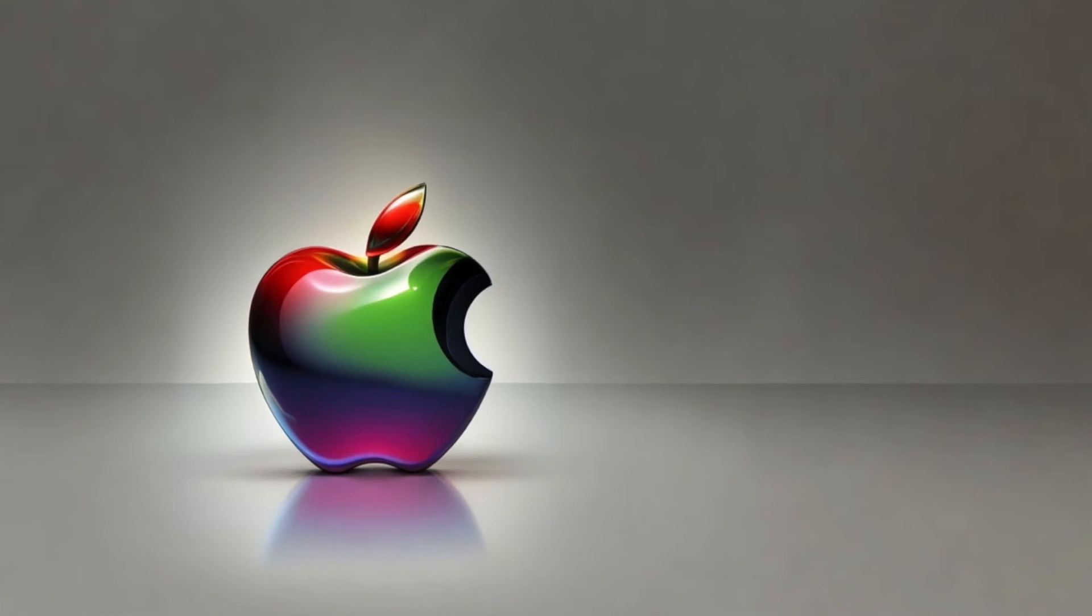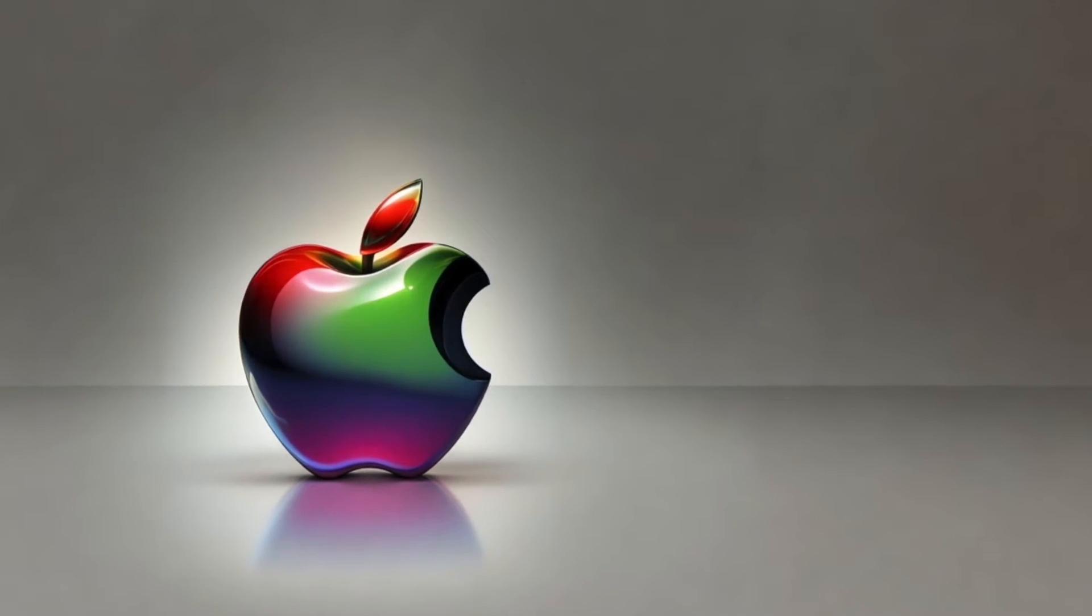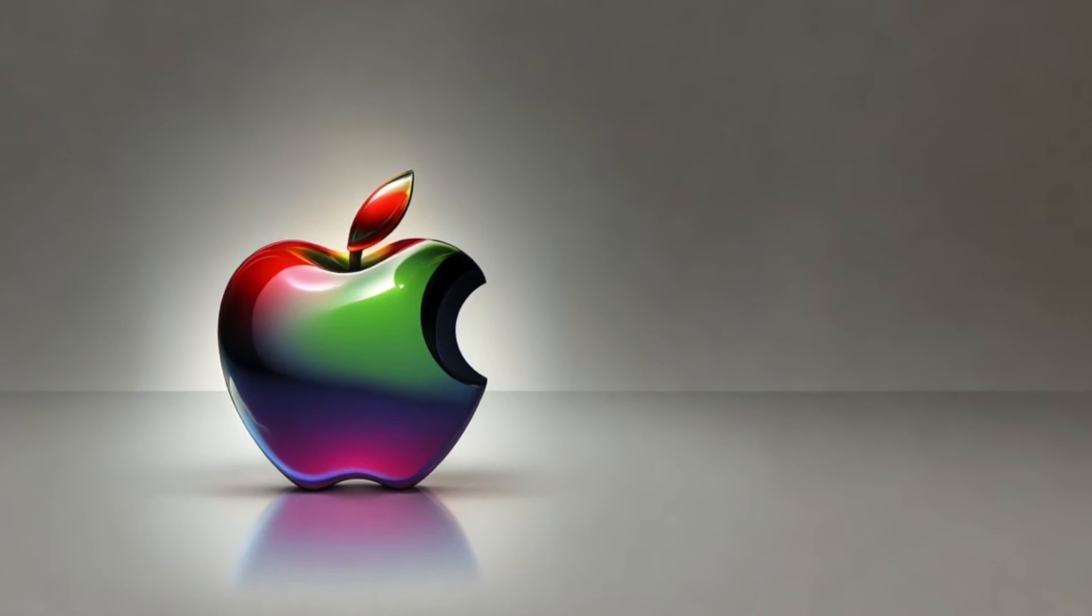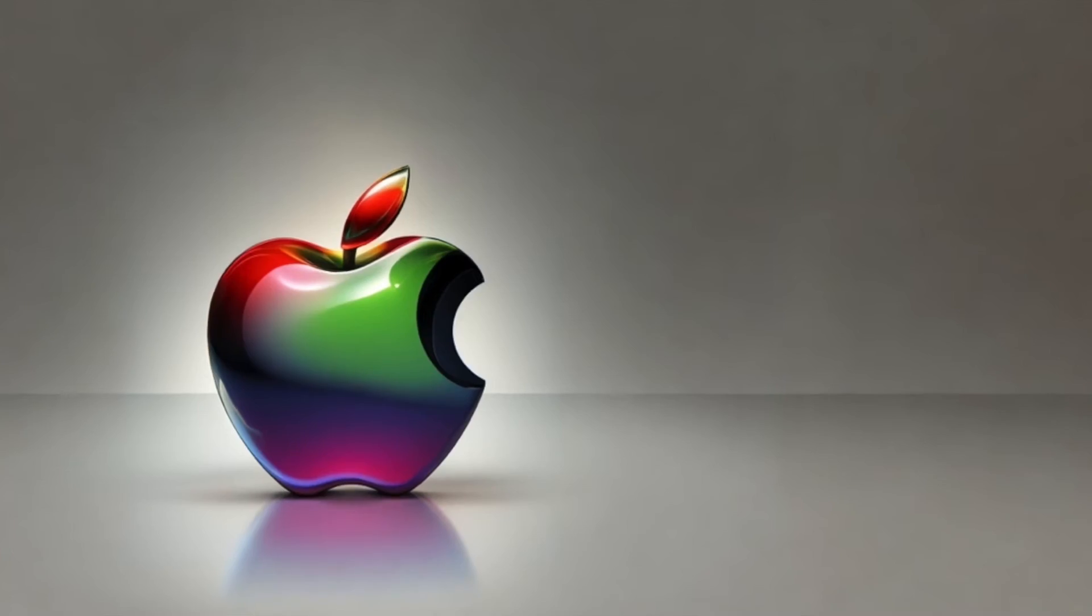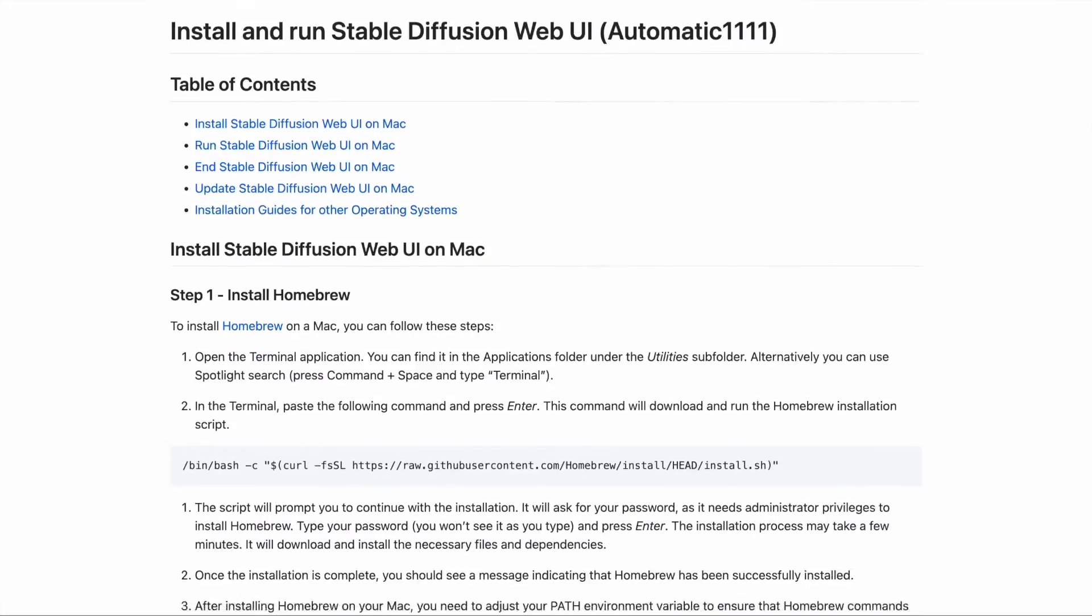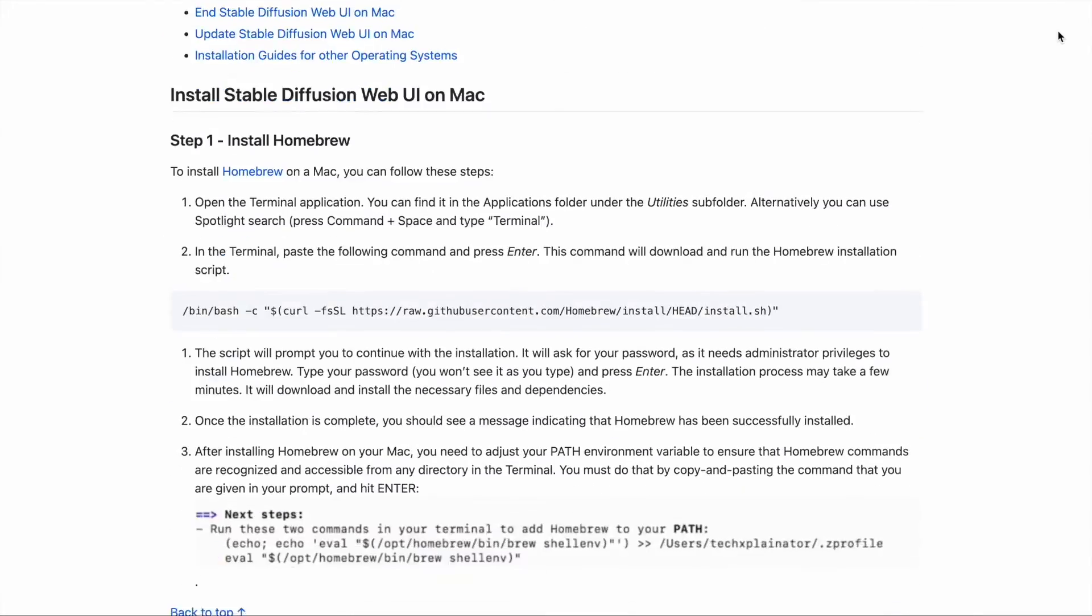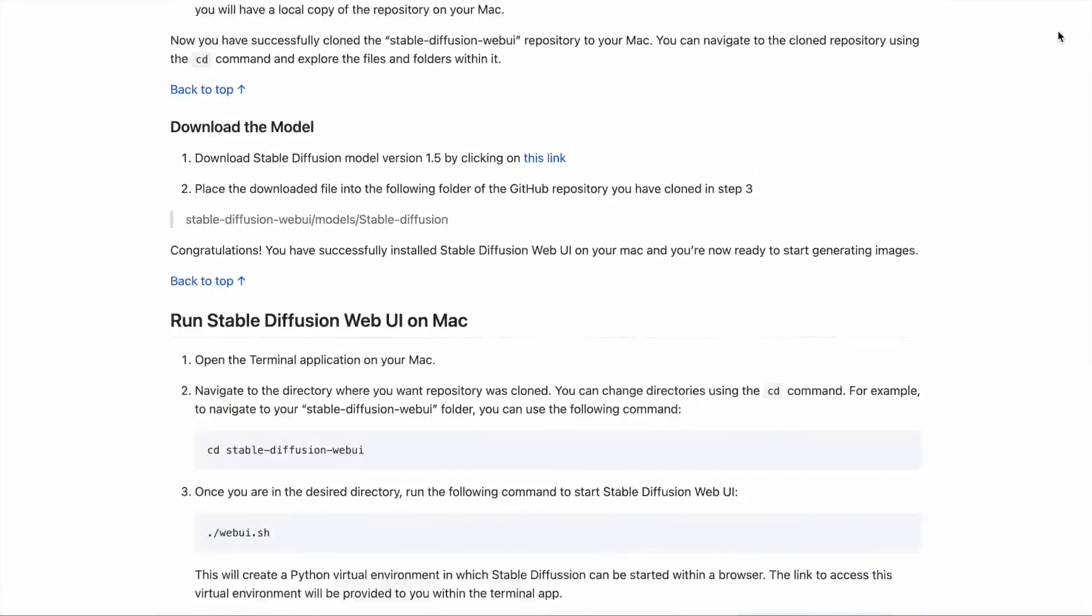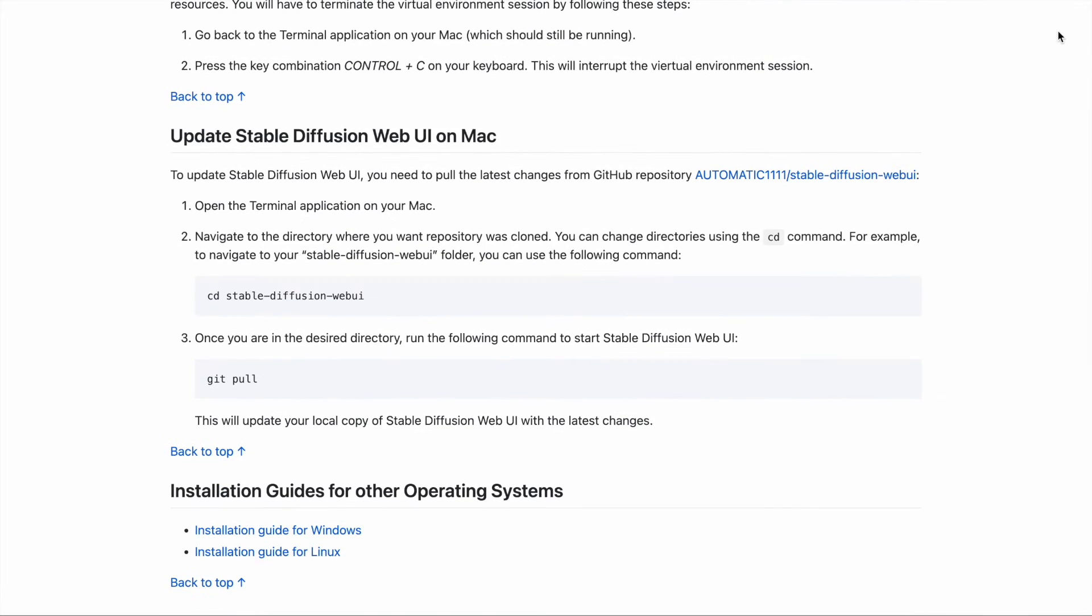In this video, I'll show you how to install and run Stable Diffusion Web UI on a Mac M1 or M2. You can also find a step-by-step guide linked in the description. Let's go.